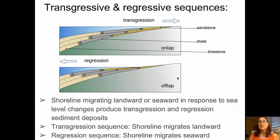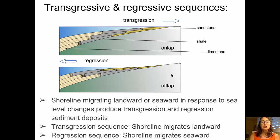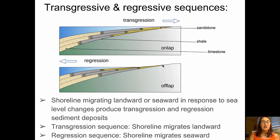Finally, looking at transgressive and regressive sequences. Shorelines migrate landward or seaward in response to sea level changes, producing transgressive sequences in the case of onshore movement or sea level rise, or regressive sequences in the case of sea levels falling. The top picture shows a transgressive situation where sea level is rising, and as it rises, the coarser materials will be deposited further and further inland. In a regressive sequence, sea level is falling, the coastline is moving offshore further and further, and the coarser materials will continue to move offshore as sea level declines.